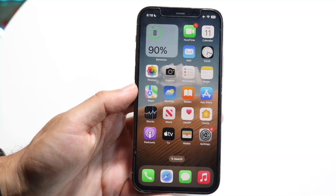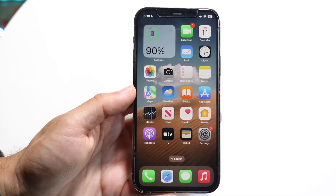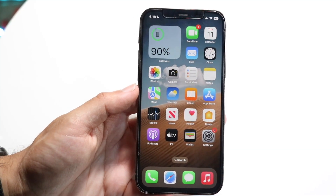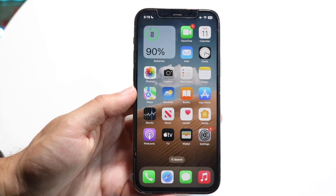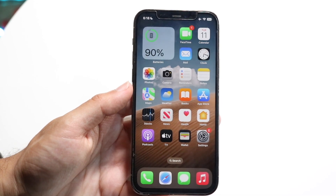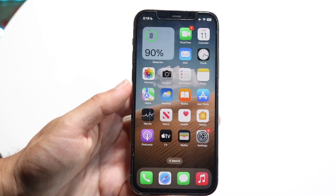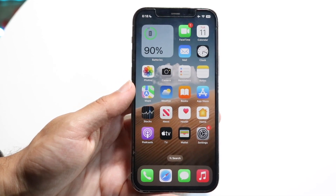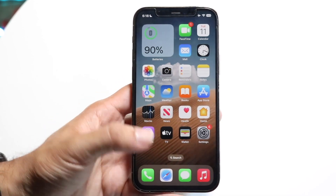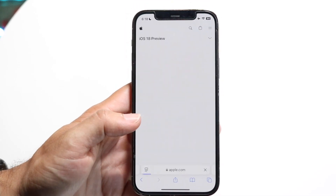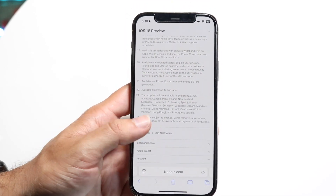You might be trying to figure out how you can copy and paste text on iOS 18. Luckily, it's a very basic process and it really doesn't take too much time at all. The very first thing you want to do is open up an area in which you want to copy text from.